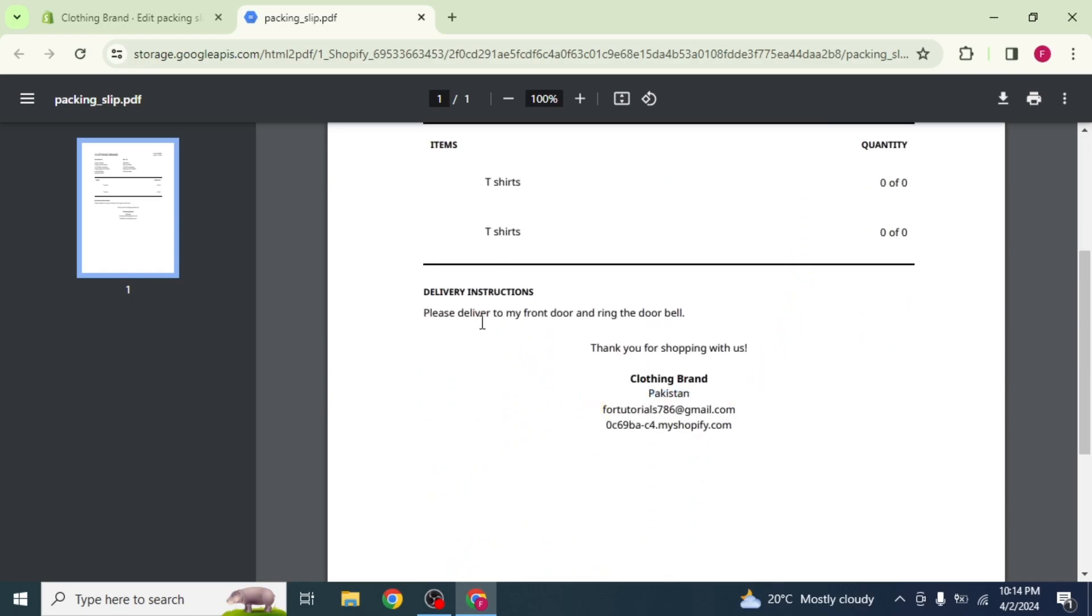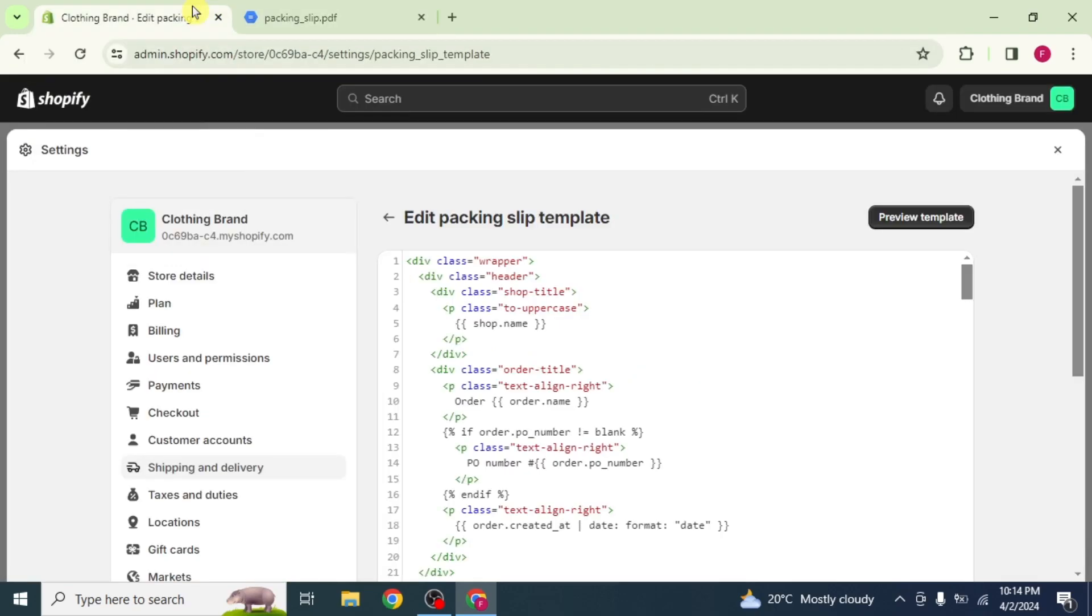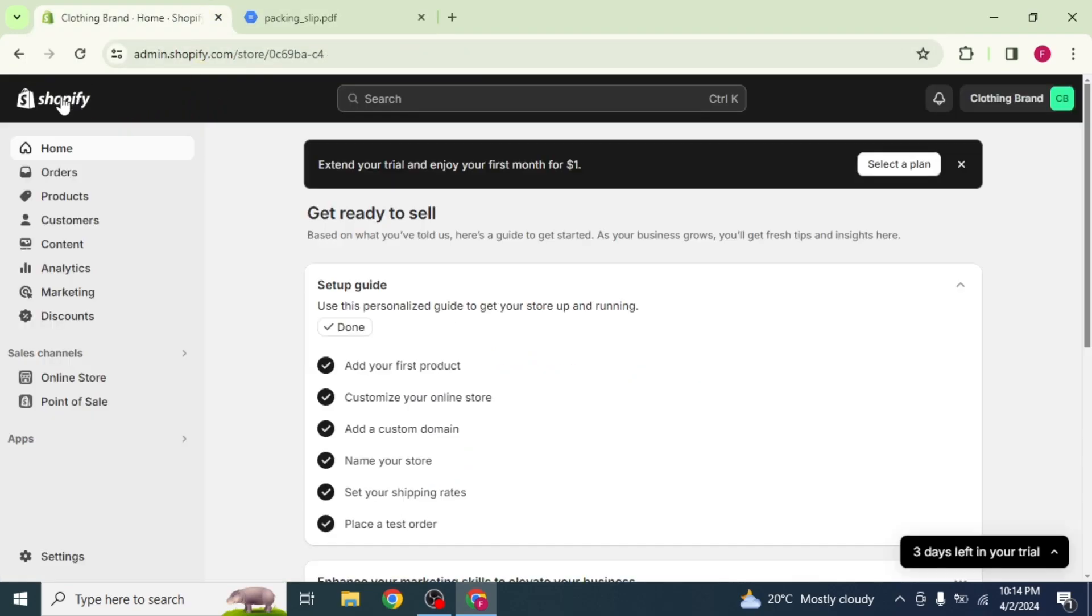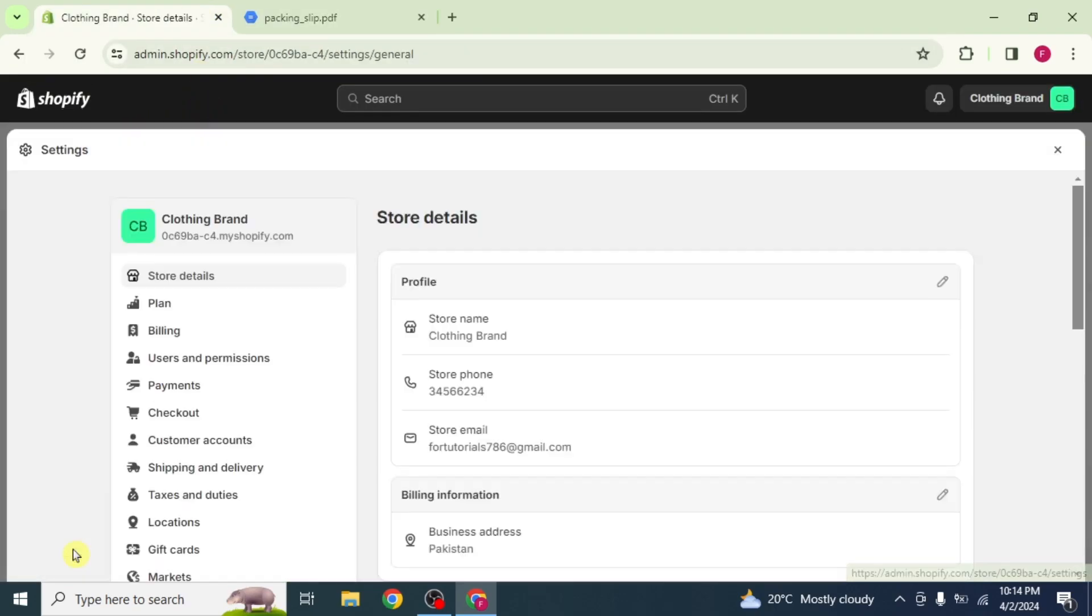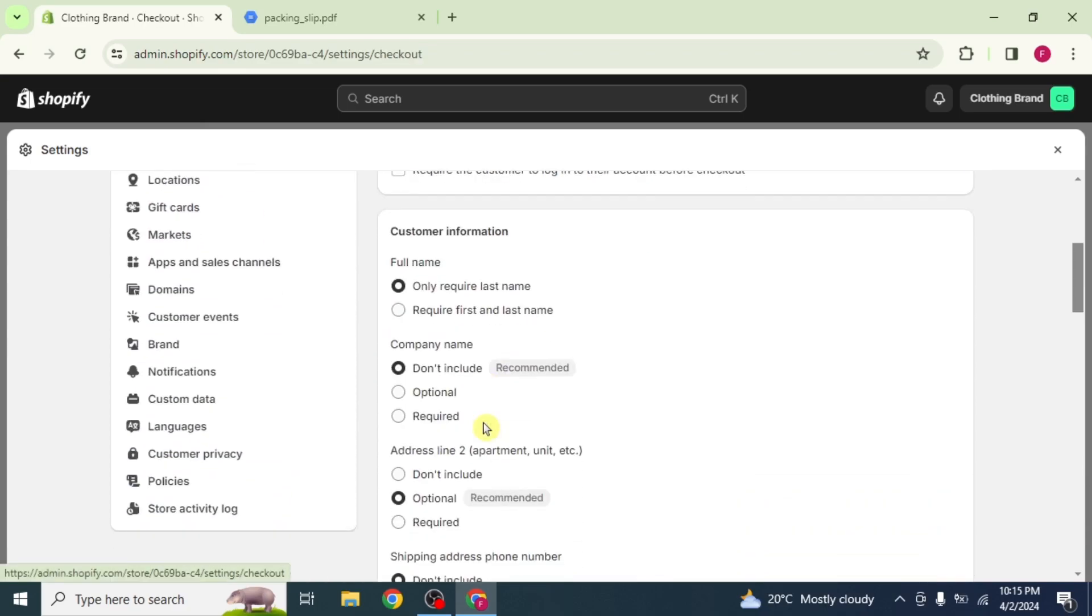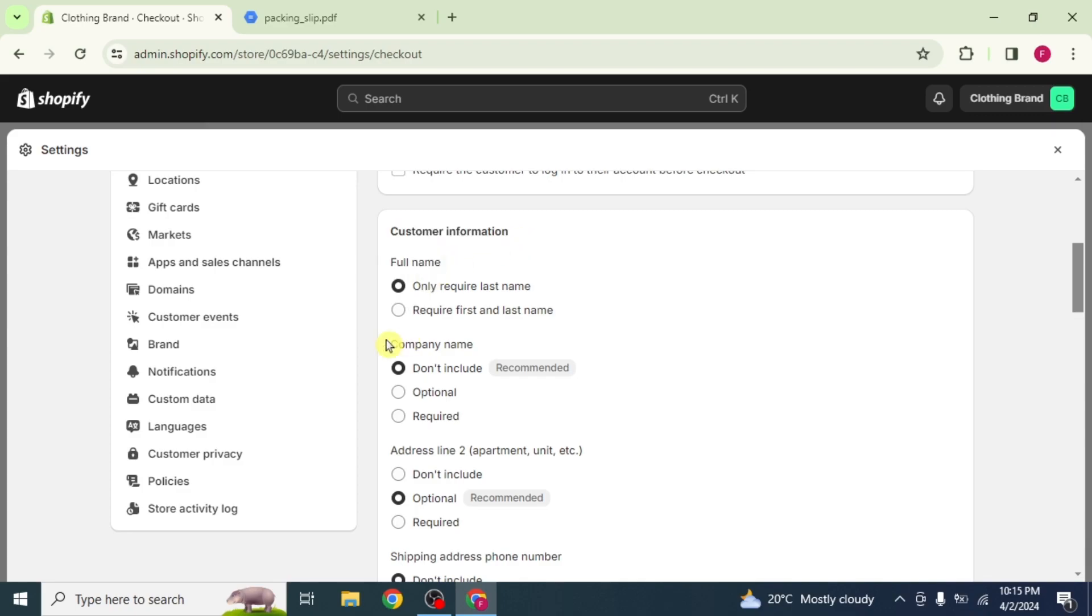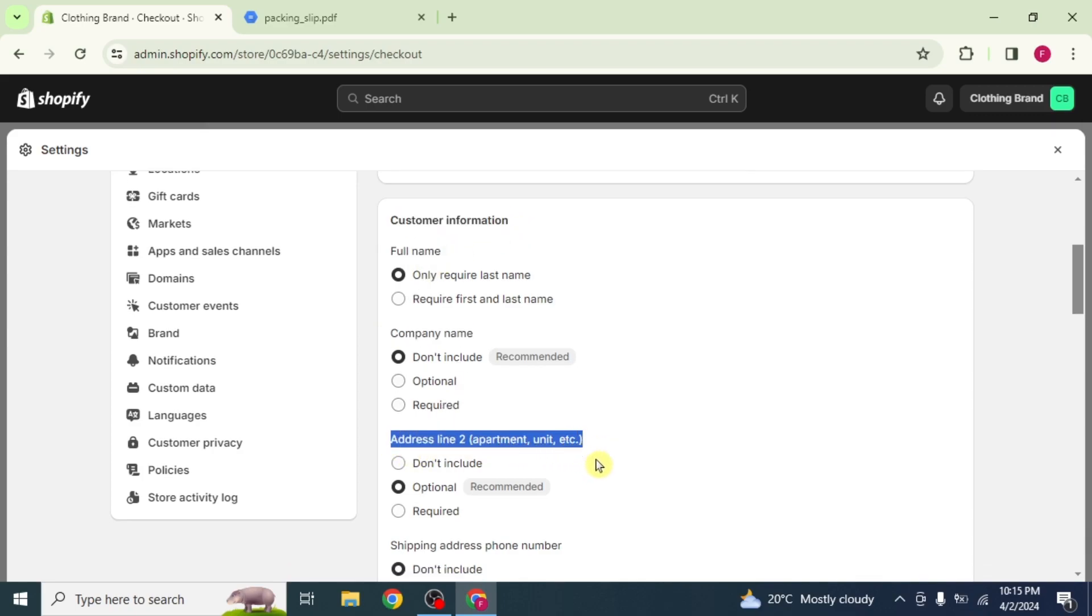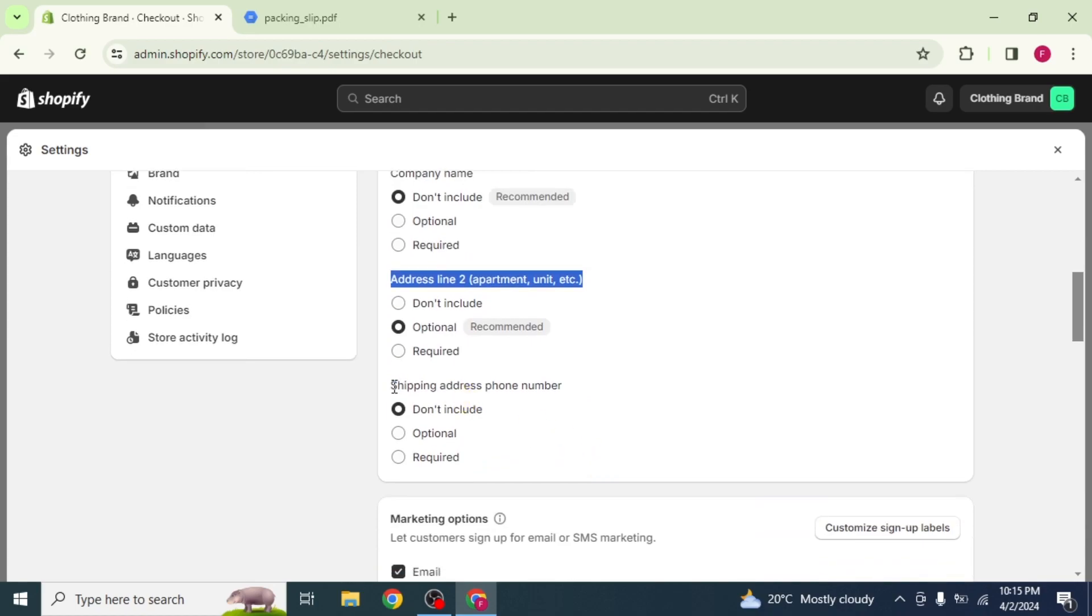Now go back to the Shopify dashboard. Click on Settings and select the Checkout option from the drop down menu. Scroll down and here you will see customer information, its full name, company name, address line 2, and shipping address phone number.